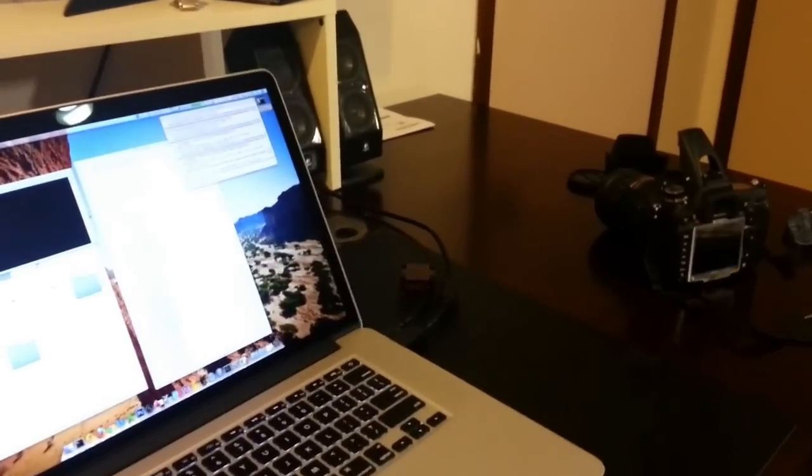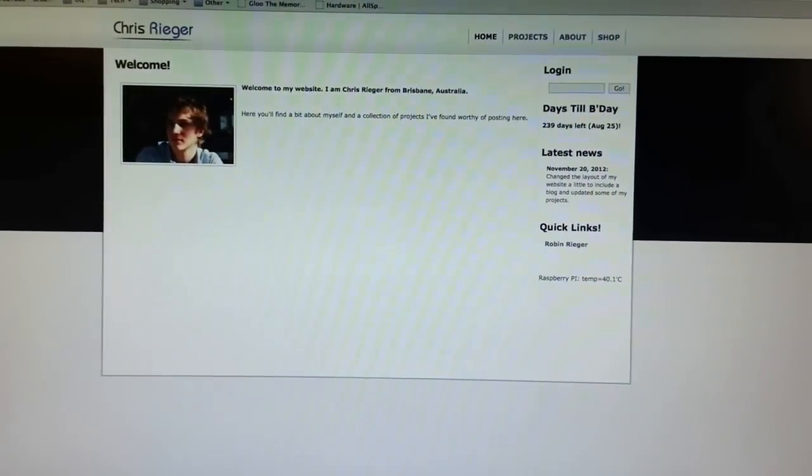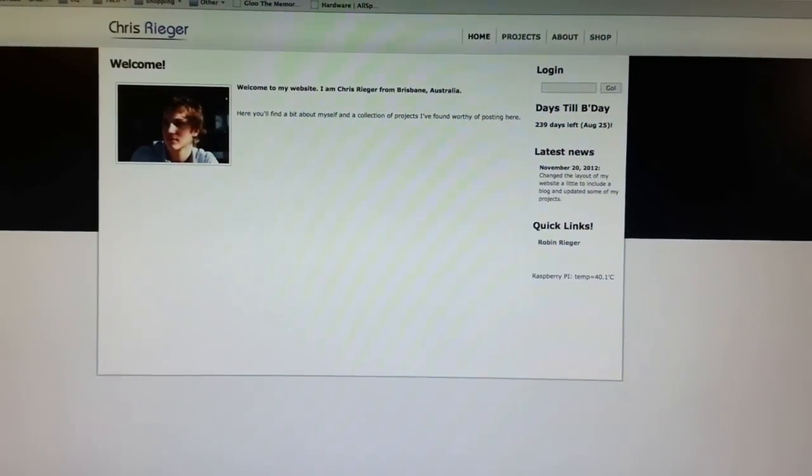For more details on this project, I've uploaded my code to my website at chrisrieger.com. Thank you. Bye.